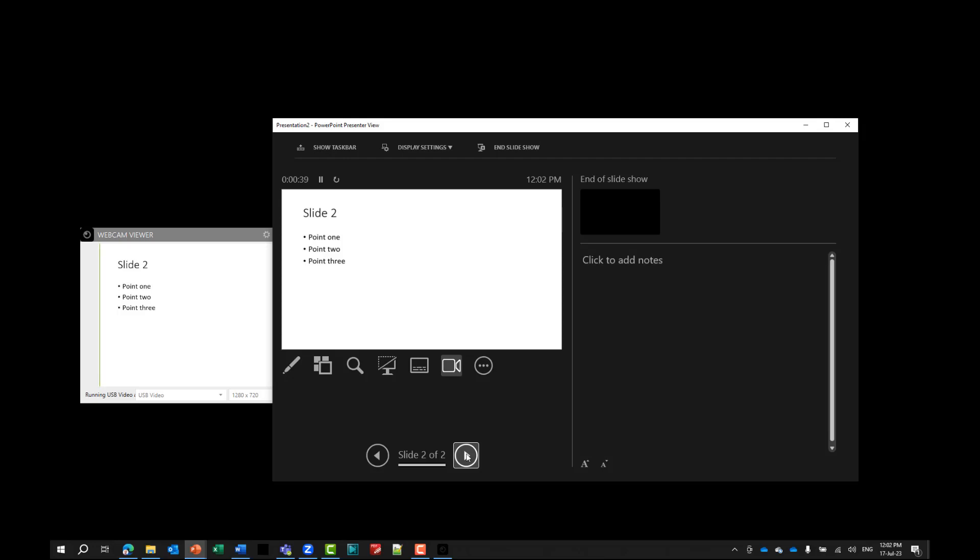It allows you to show this second screen, which we've created using this hack, in a virtual meeting. So let me open up a zoom meeting and show you how it can display that second screen to your audience.